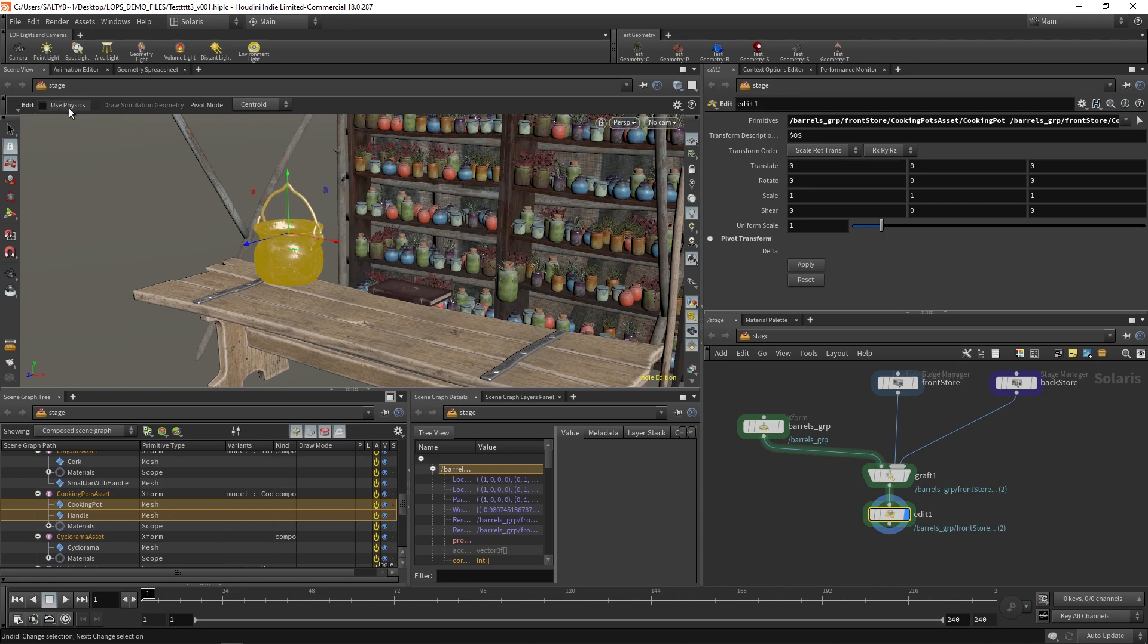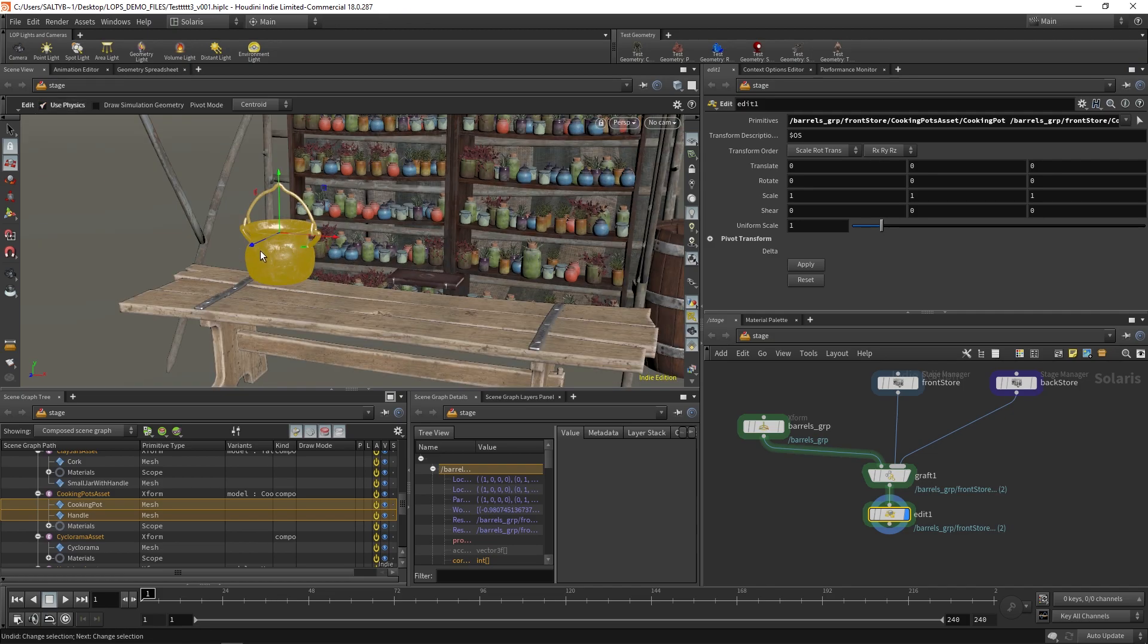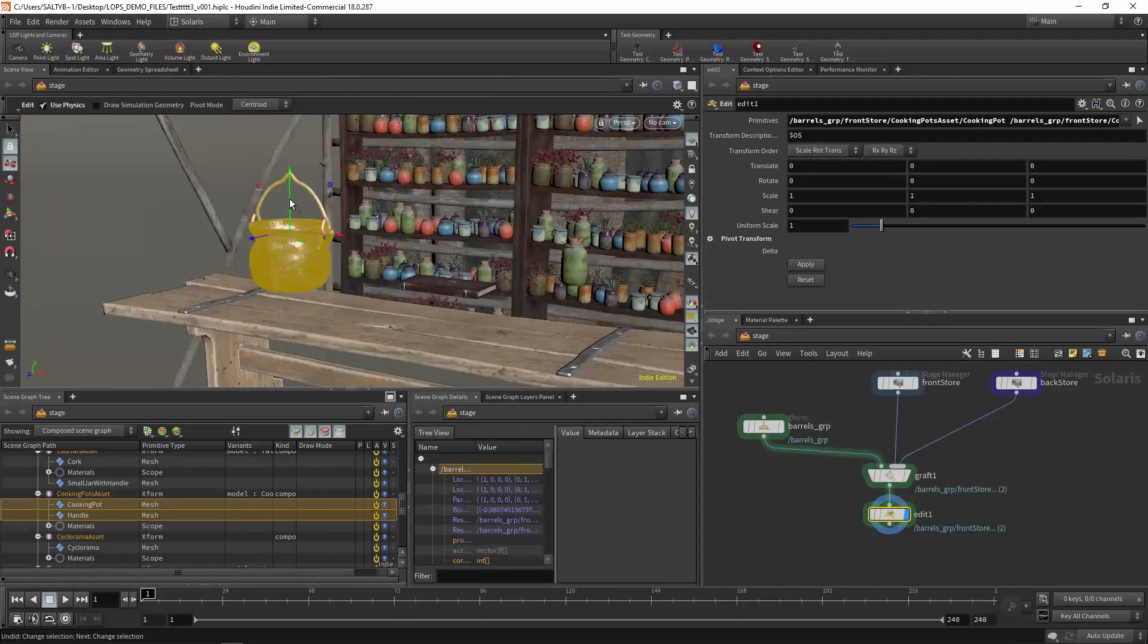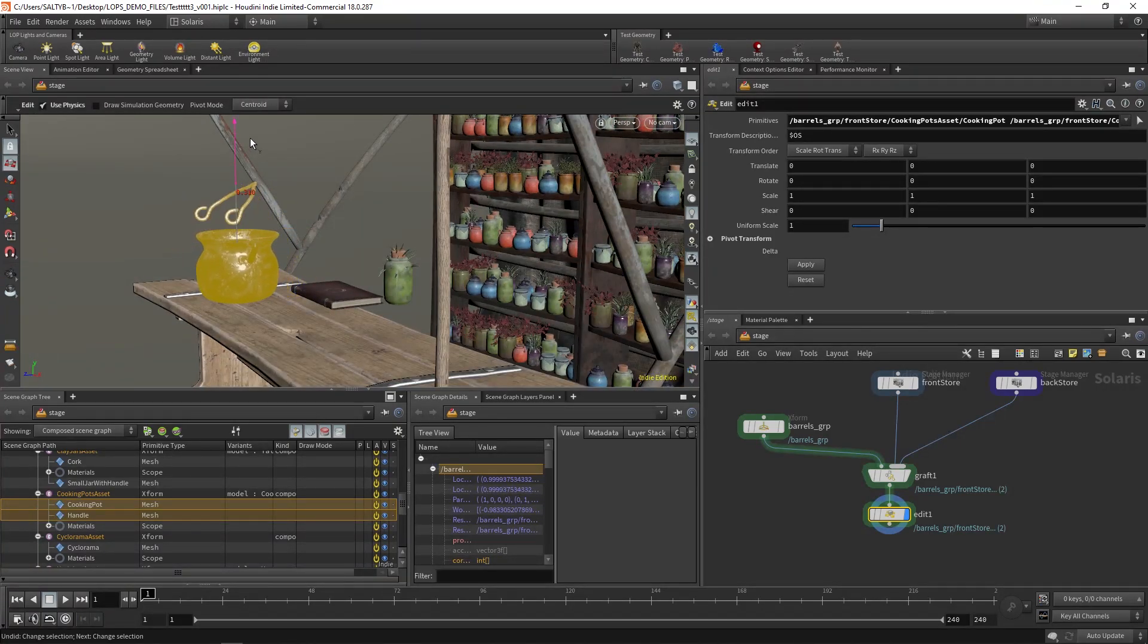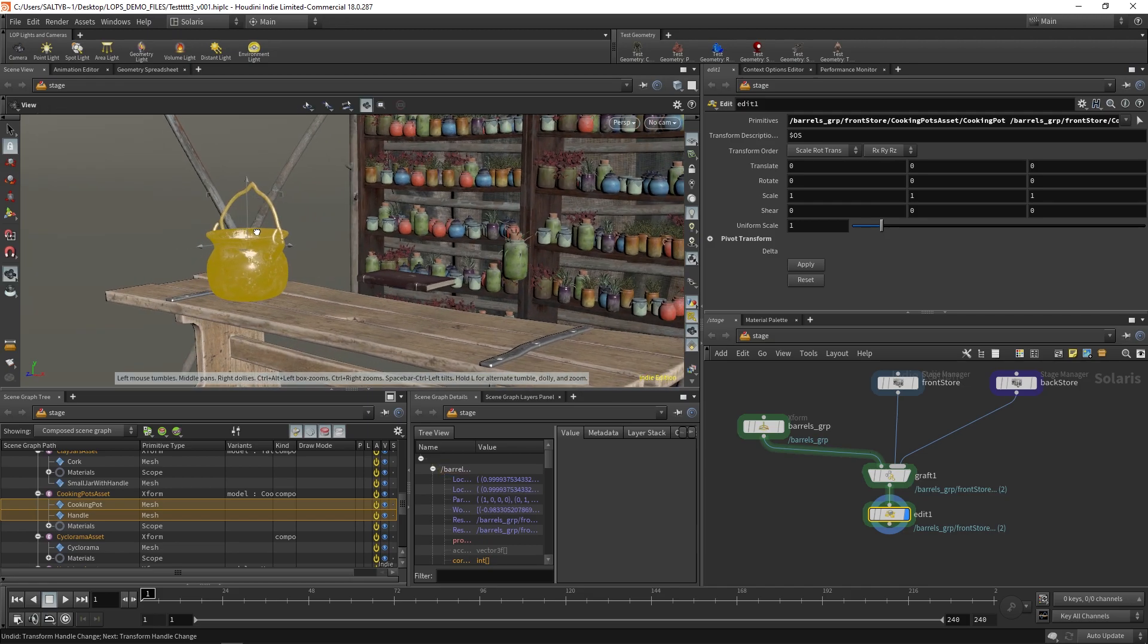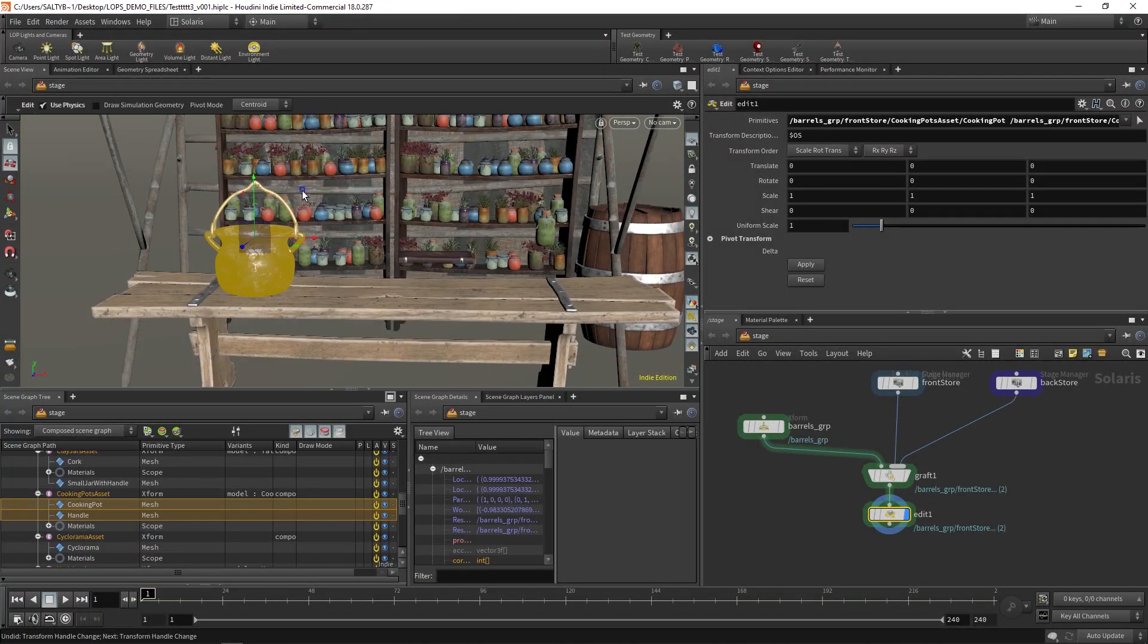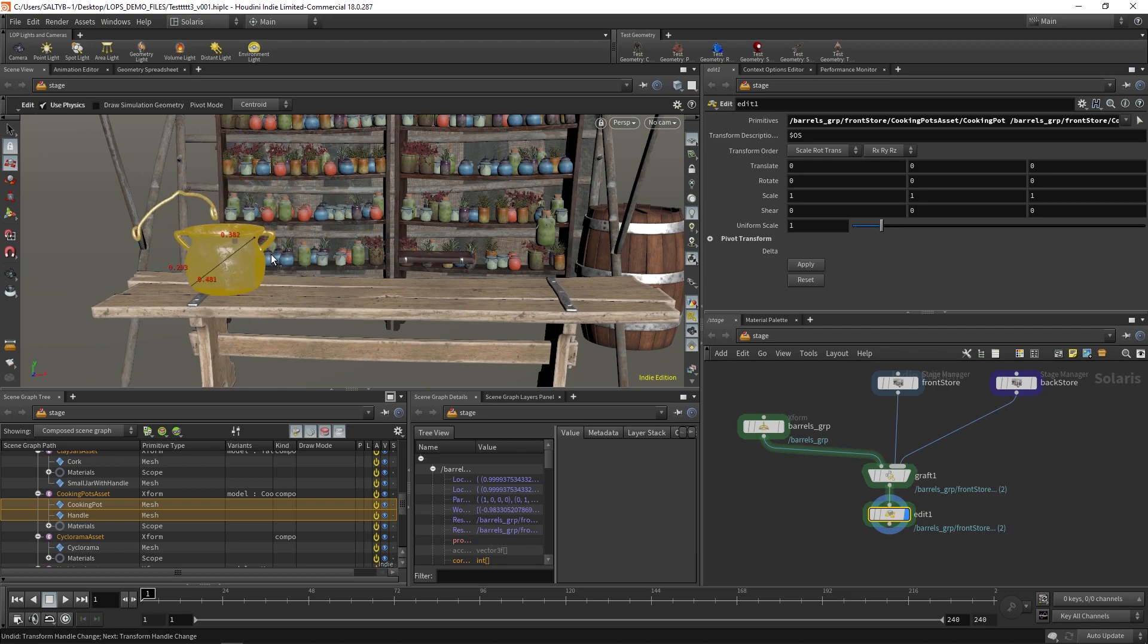Check this thing over here called Use Physics and watch this. It's going to think about stuff down here first - it'll analyze your scene and figure out all the physics behind this. Once it gets done with that, now I can do that. Look at how amazing that is. I can move this around and it has collision detection, which is amazing.